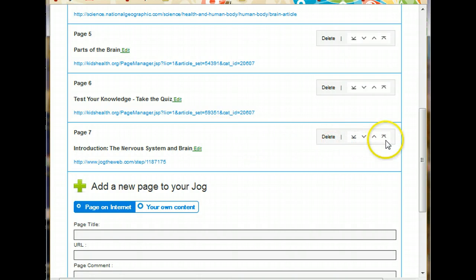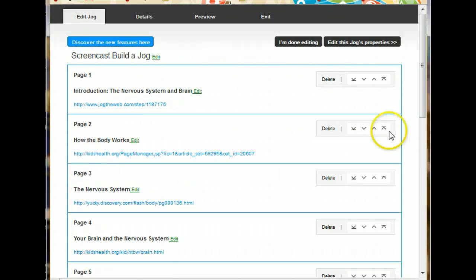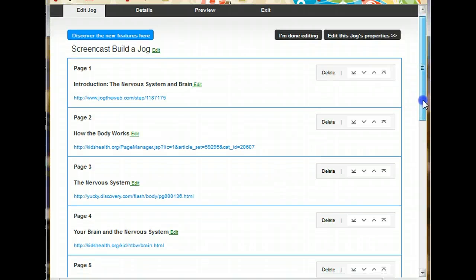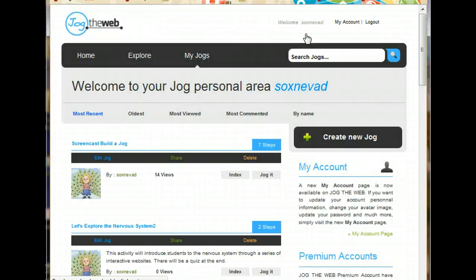Since this is my introduction, I want it all the way to the top. So I'll just click on that button. And it should jump up there. And there it is. Now I think that my Jog the Web is pretty much ready for preview. So I'm going to go ahead and click on I'm done editing. And we can take a look at it.